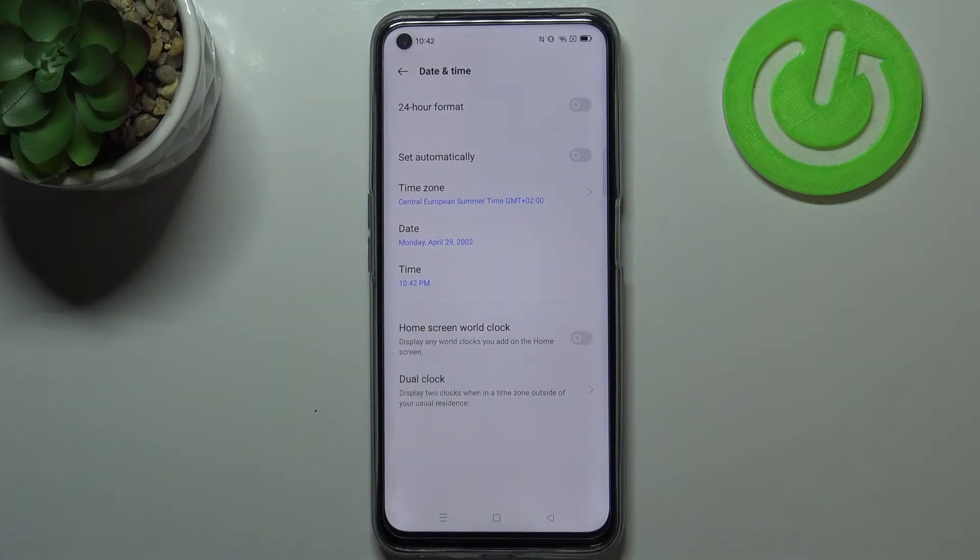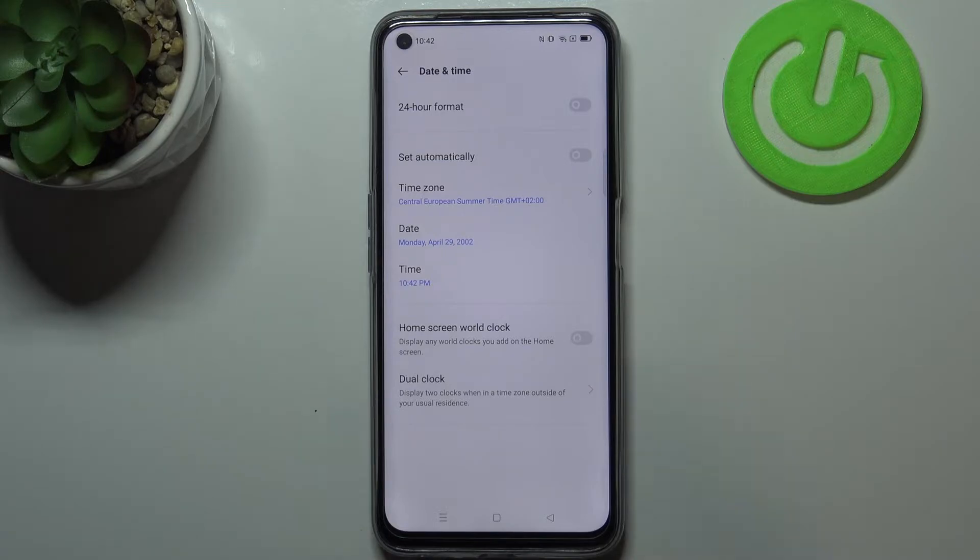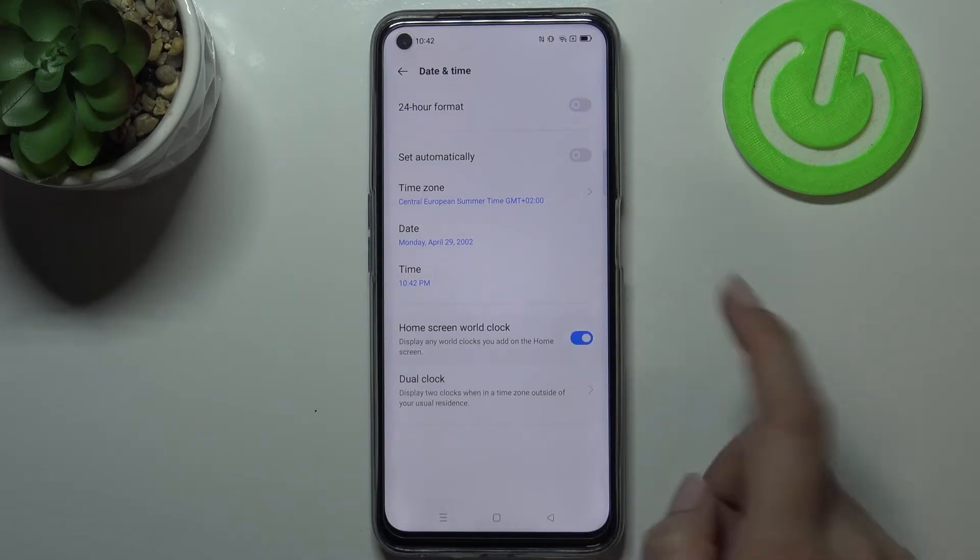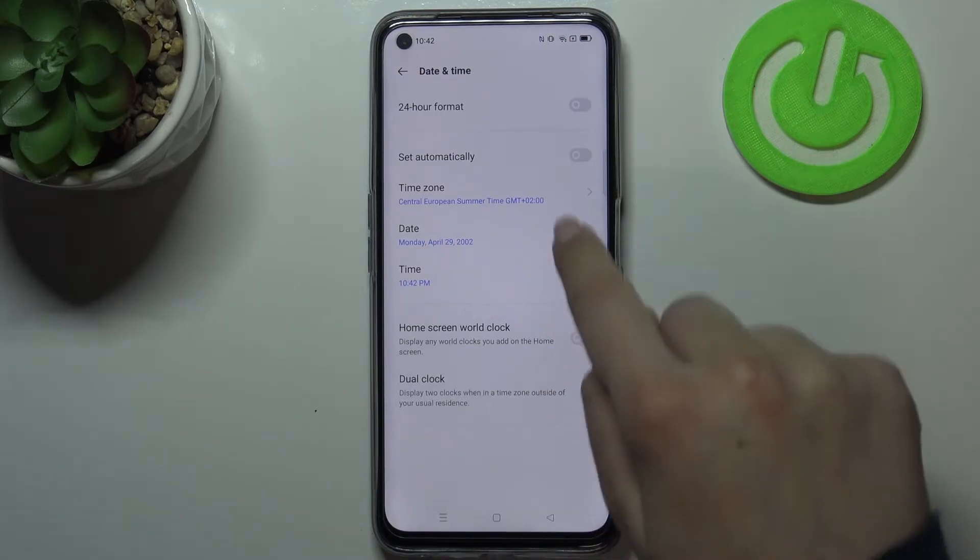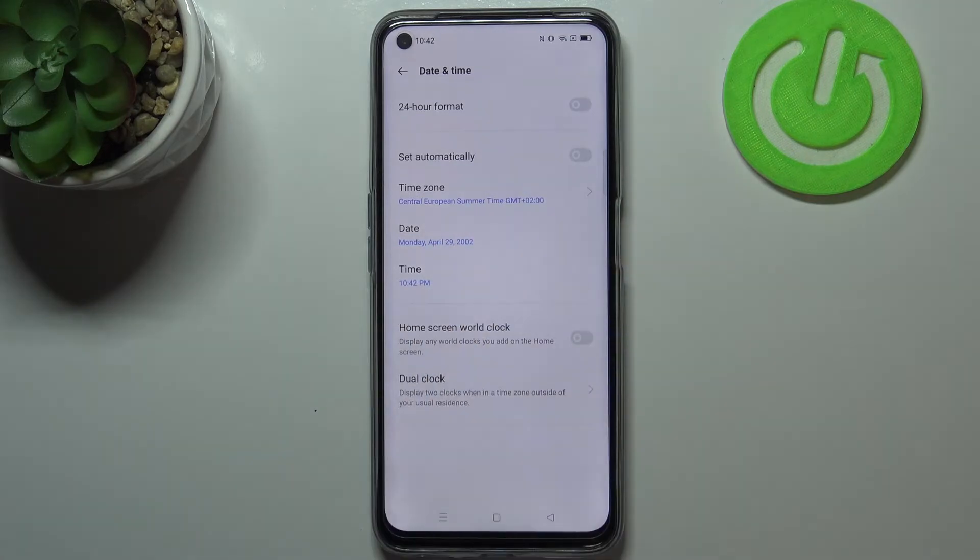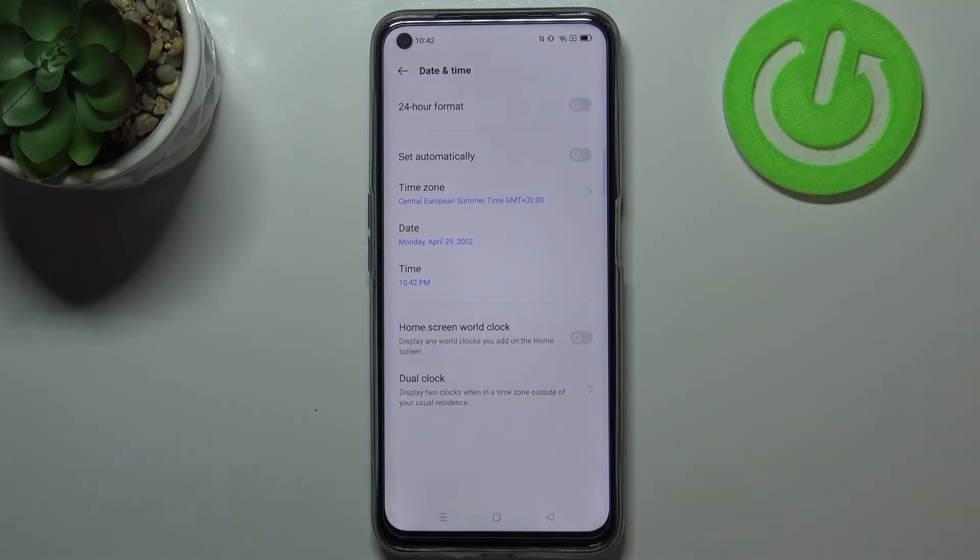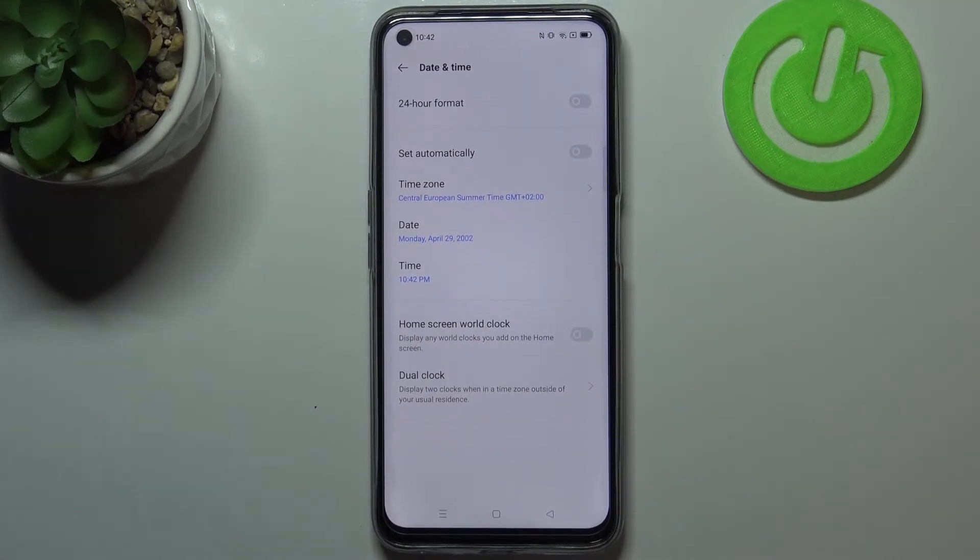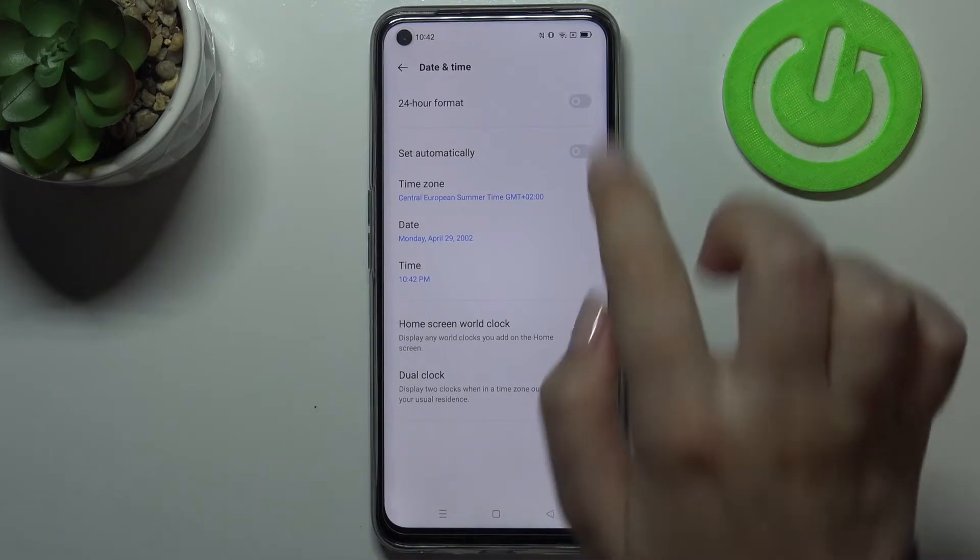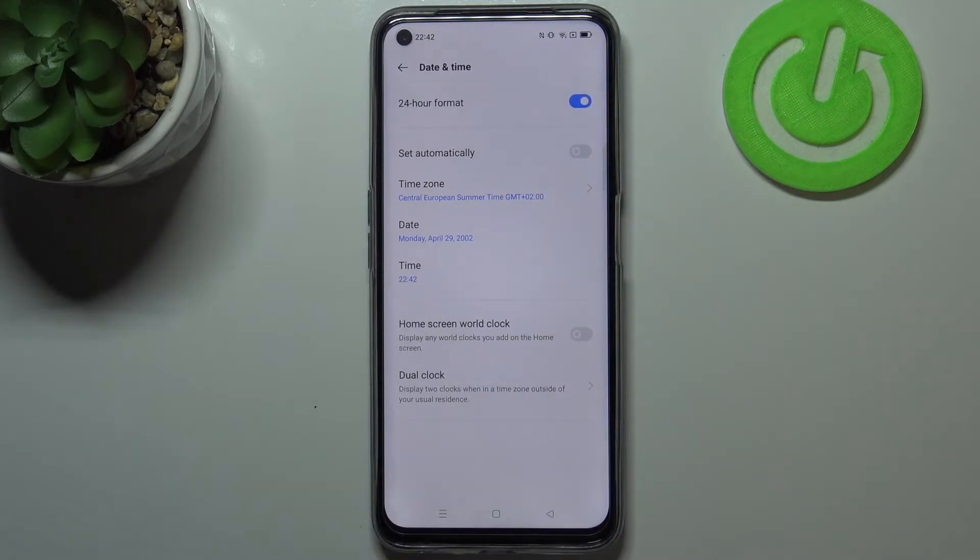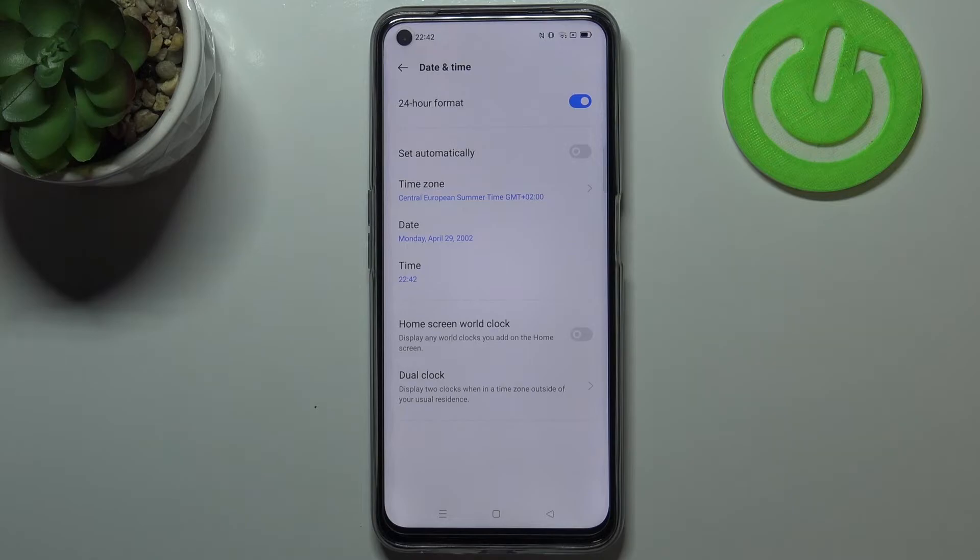It's really up to you if you want to use it. If not, just tap on the switcher. What's more, we can decide what kind of clock format we want to use. Right now we are using 12 hour format, and of course we can use 24 hour format just by tapping on the switcher here. As you can see, it will be immediately applied.